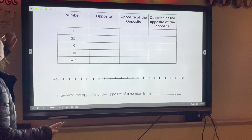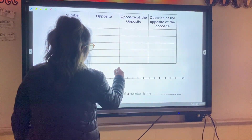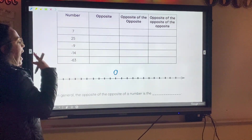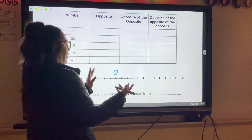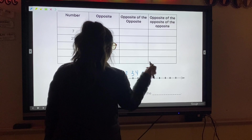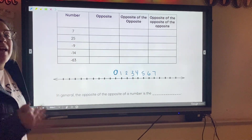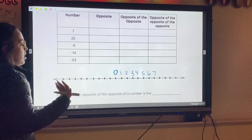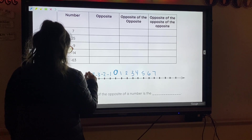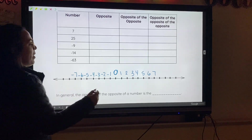We're going to use this number line. I'm going to assume that my midpoint is this dash right here, so I'll put zero here. My first number they give us is 7, so I'm going to number the number line one through seven on the positive side: one, two, three, four, five, six, seven. Then behind the zero I want the same amount of numbers: negative one, negative two, negative three, negative four, negative five, negative six, and negative seven. Now I'm going to plot positive seven.